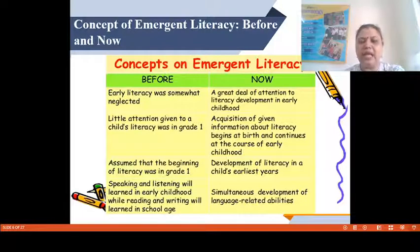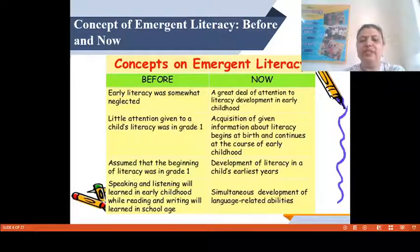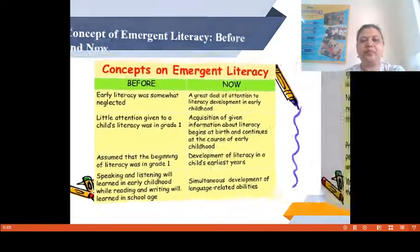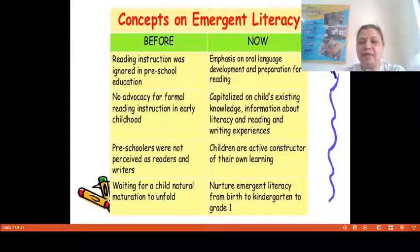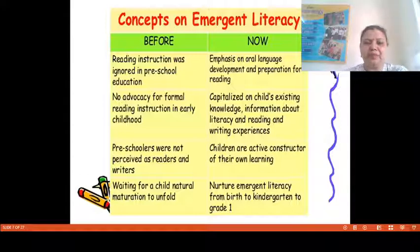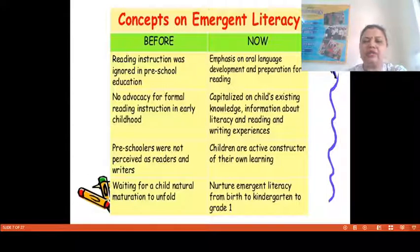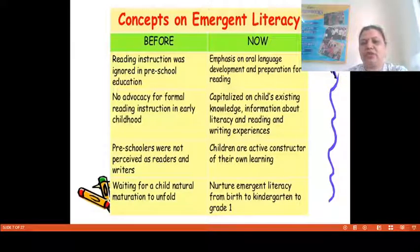Before the concept of Emergent Literacy, speaking and listening were learned in early childhood while reading and writing were learned at school age. Whereas, in the case of Emergent Literacy nowadays, simultaneous development of language-related abilities takes place. Reading instruction was ignored in pre-school education, but now emphasis on oral language development and preparation for reading is focused. No advocacy existed for formal reading instructions in early childhood, whereas nowadays it capitalizes on a child's existing knowledge and literacy experiences.